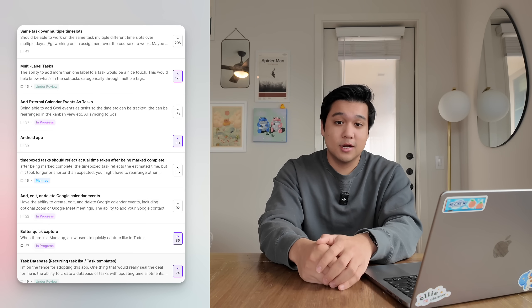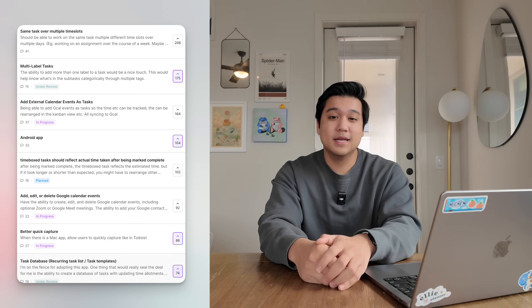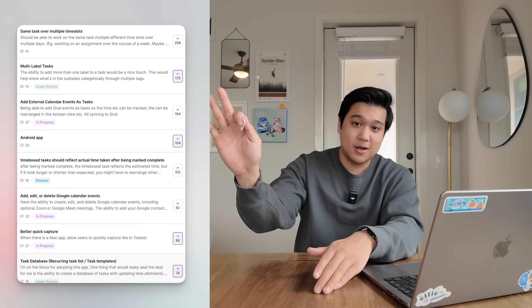I just wrapped up a huge feature for Ellie and I was trying to figure out what to work on next. I have a feedback board where users can upvote the features they want to see in the app, and typically I just go on this feedback board and pick whatever's on the top of that list. That's the general advice that people give — and honestly the advice I give on this channel too — listen to your users and build what they're asking for. That's honestly the formula to building a successful product. But I decided to do the opposite of that and build something that isn't even on the feedback board at all.